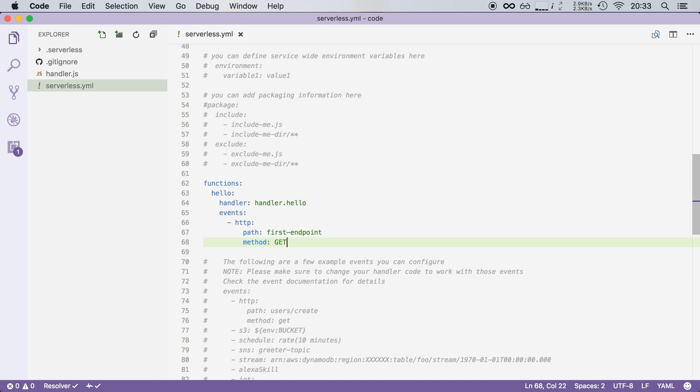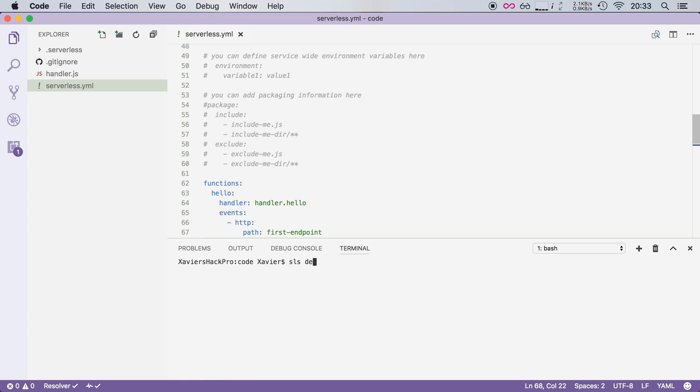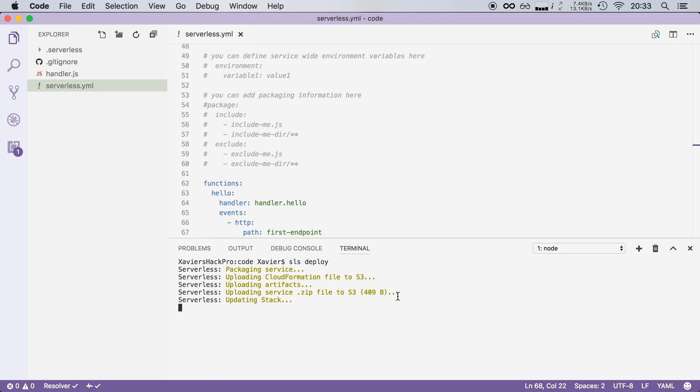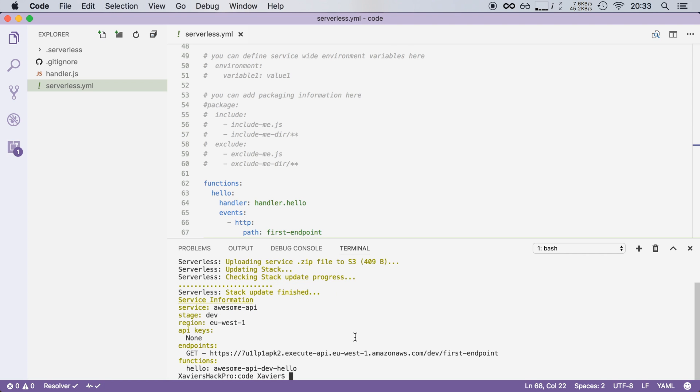So let's save this file and let's deploy it and see what happens. So serverless will package up my service, upload it to Amazon and then update my stack through CloudFormation.